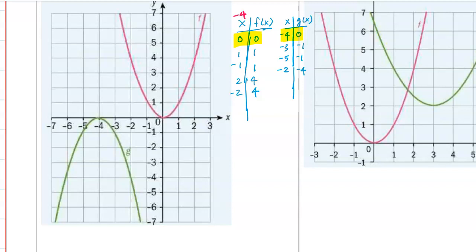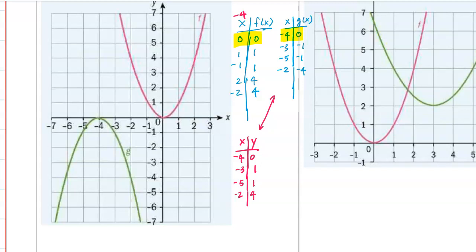We subtract x by 4. If I take these points and subtract x by 4, I get (-4, 0), then (-3, 1) and (-5, 1), and (-2, 4). Now compare those to g(x) - the x values match up nicely.